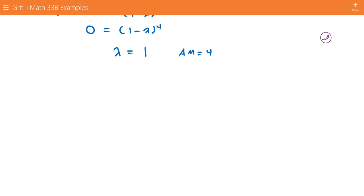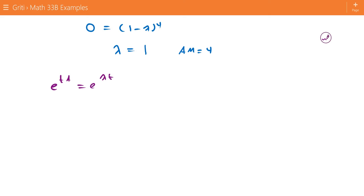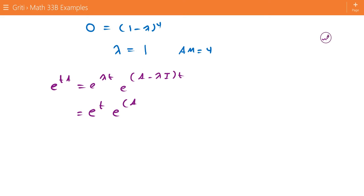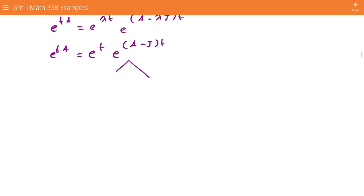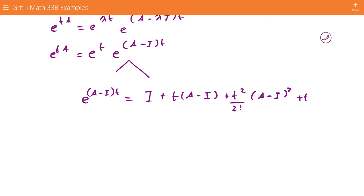Now that we've found lambda, we re-examine what we're trying to find. We know e to the tA equals e to the lambda t times e to the A minus lambda I times t. Since lambda is 1, this becomes e to the t times e to the A minus I times t. Now let's expand e to the A minus I times t. This equals the identity matrix plus t times A minus I, plus t squared over 2 factorial times A minus I squared, plus t cubed over 3 factorial times A minus I cubed, and so on.